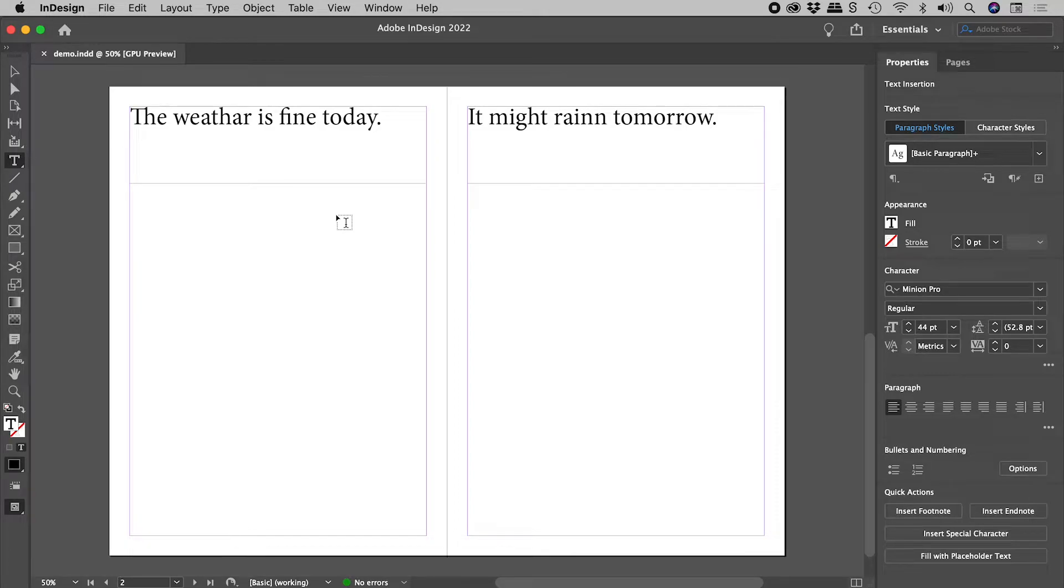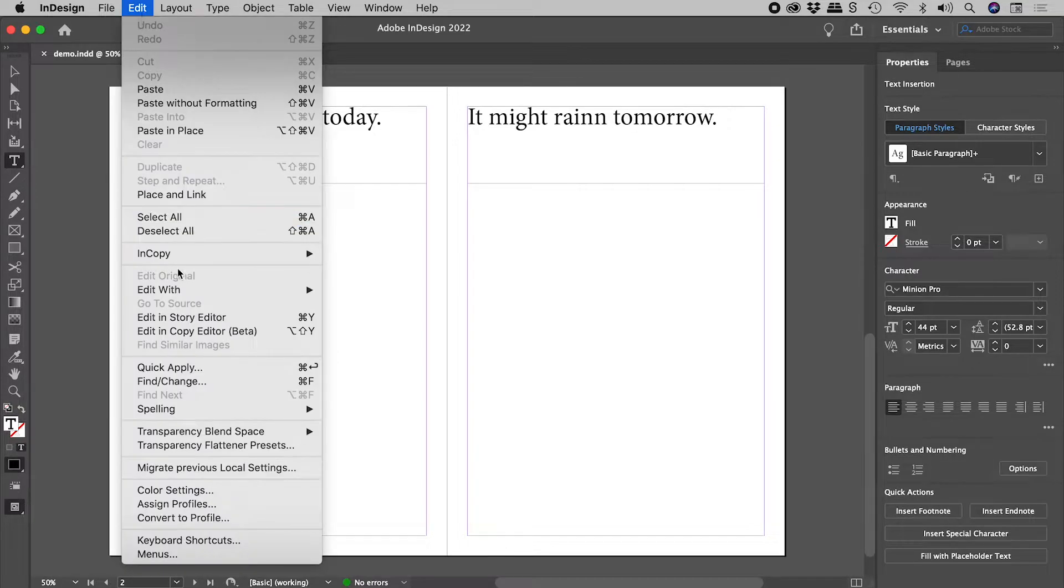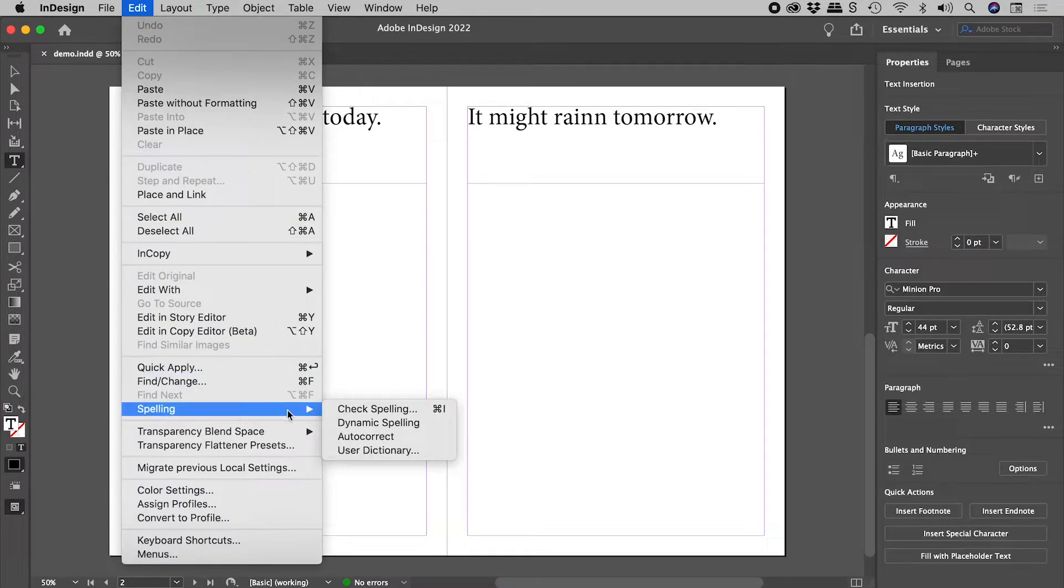I have here two separate text boxes, with a flashing cursor in the first. Let's run a spell check.